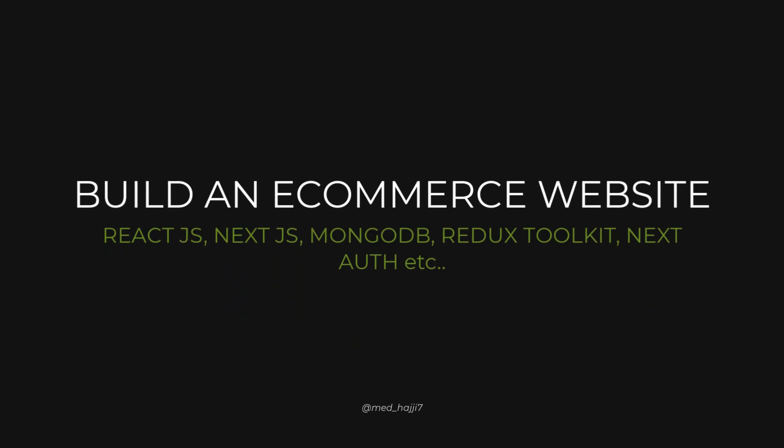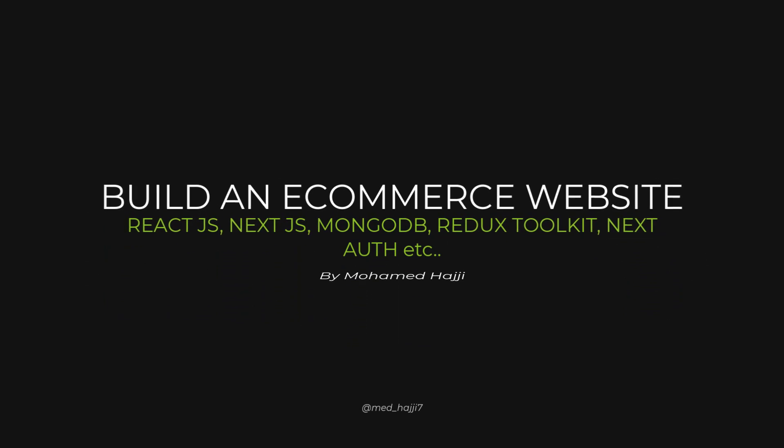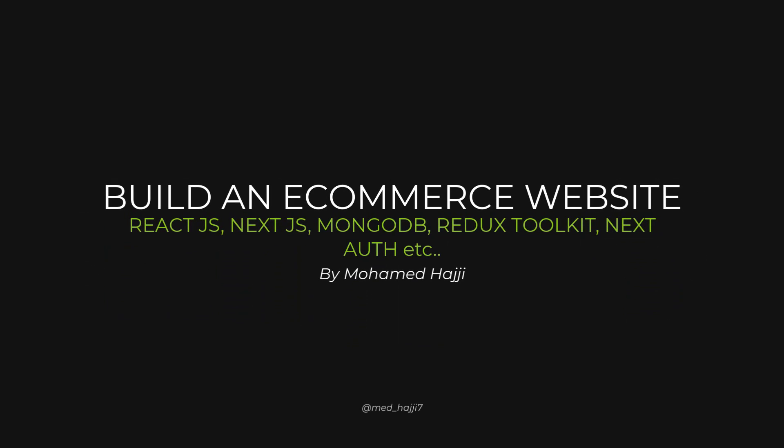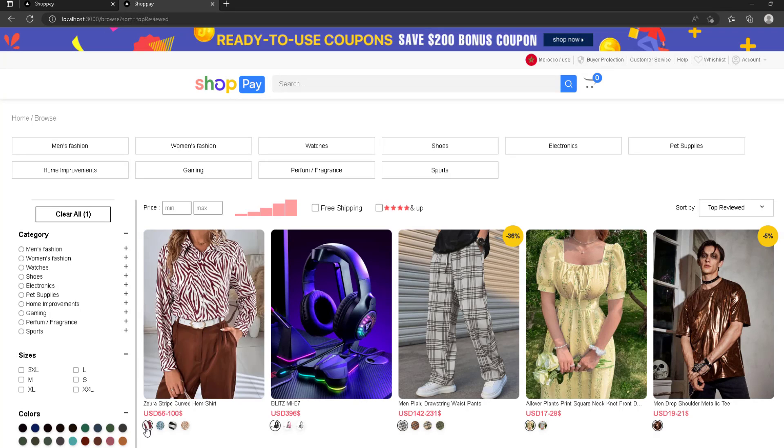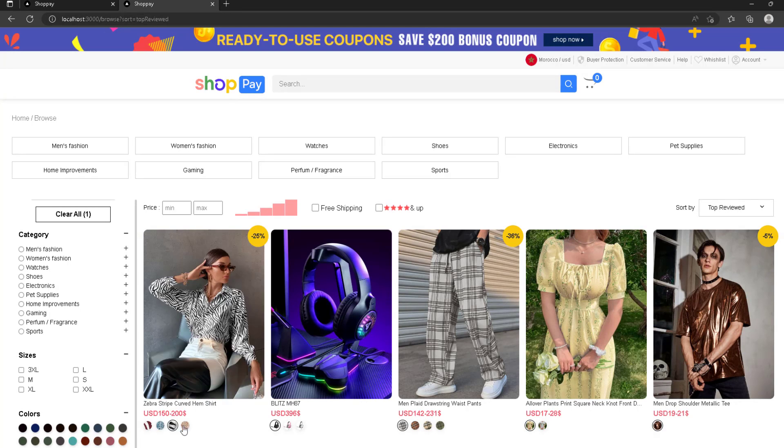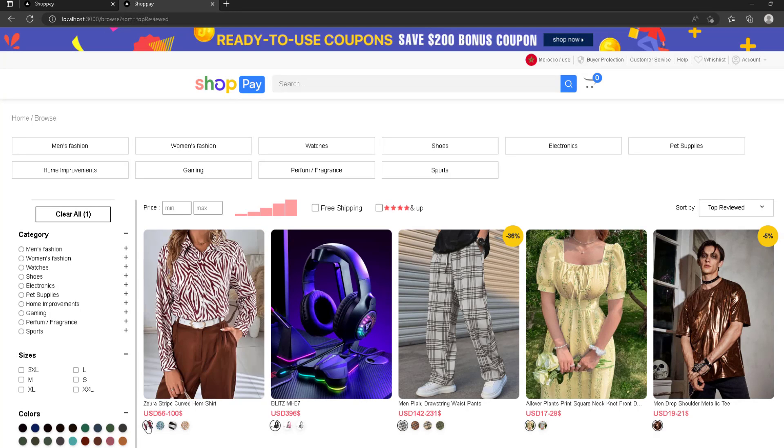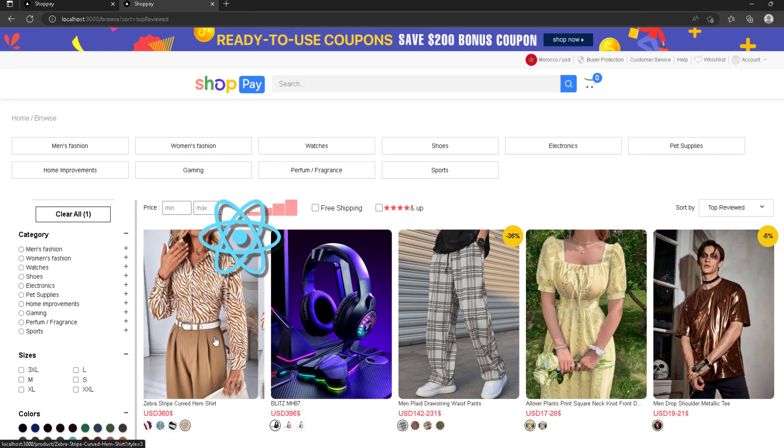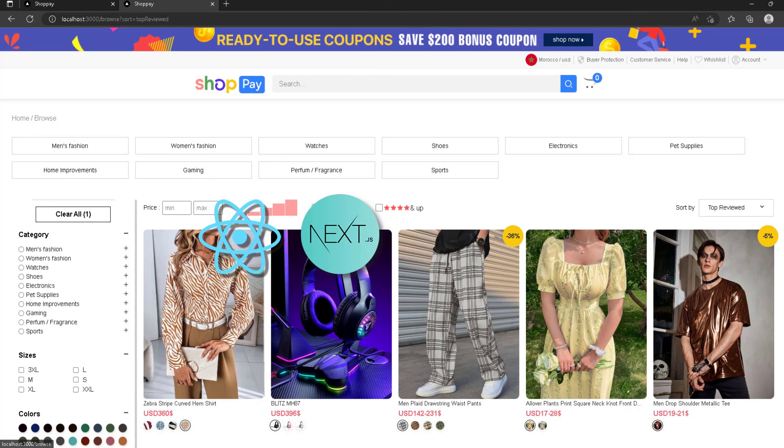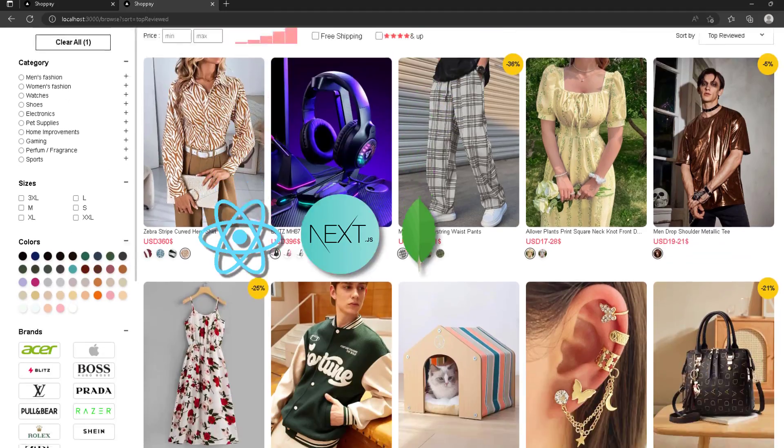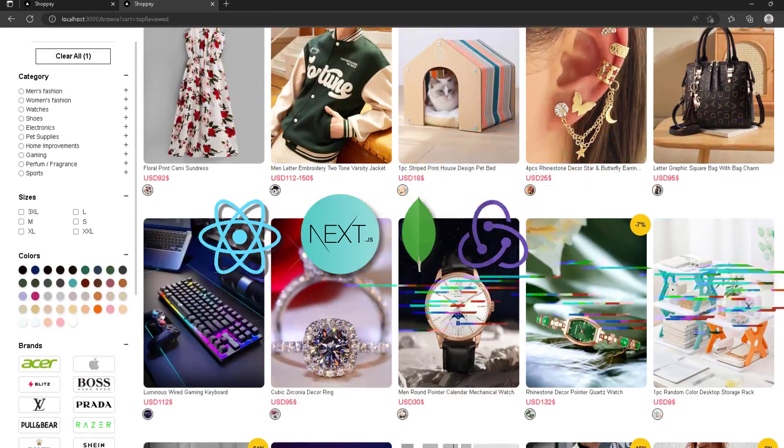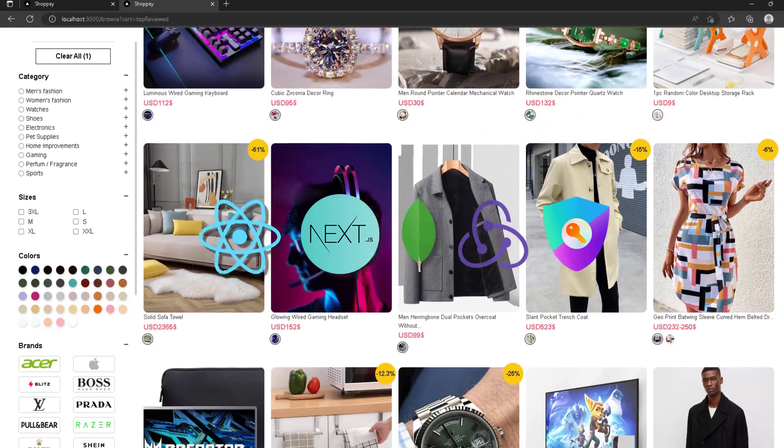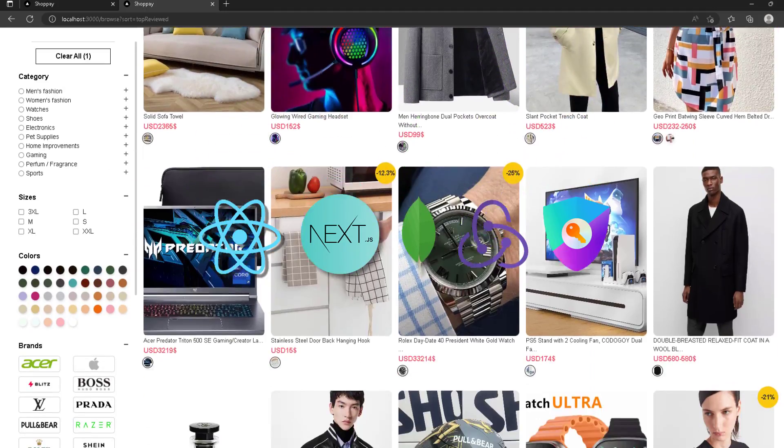Hello my fellow developers and welcome to a new exciting course which may be the best you will ever see. I'm talking about building a fully advanced e-commerce website using React.js, Next.js, MongoDB, Redux, Socket, Next Auth and many other exciting tools.